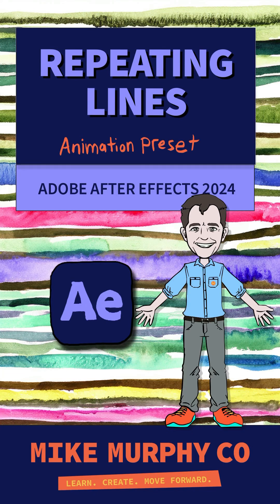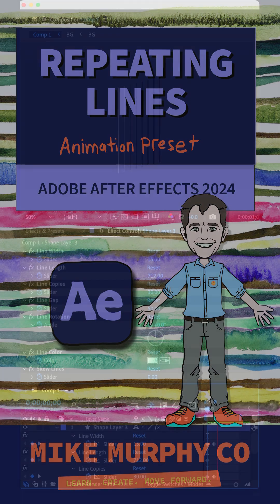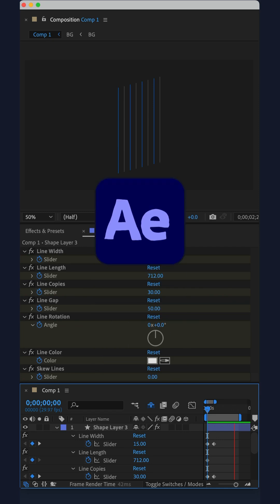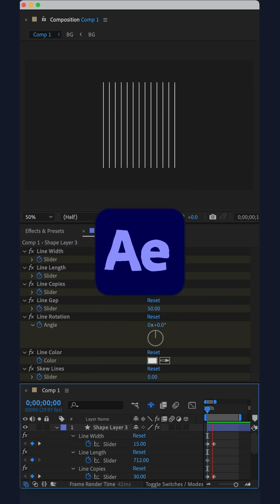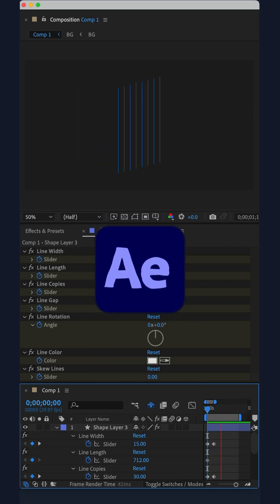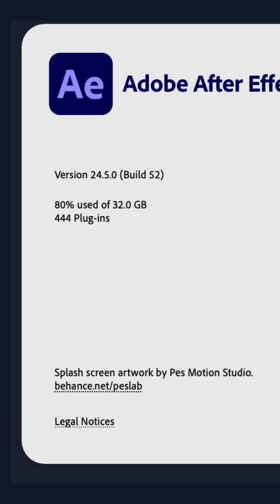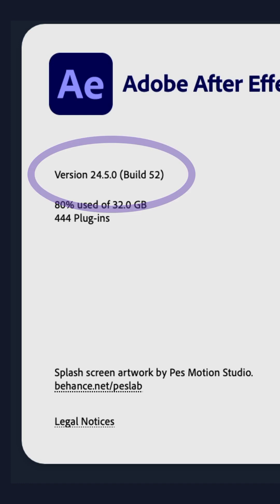Here is a fast and easy way to create customizable repeating lines in Adobe After Effects CC 2024. The repeating lines animation preset is available in version 24.5.0 or later.